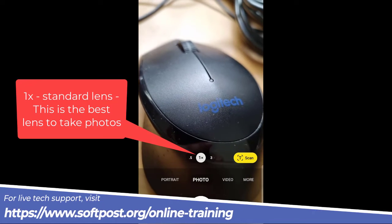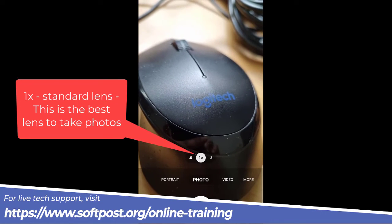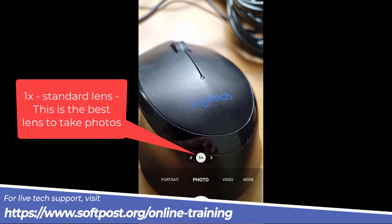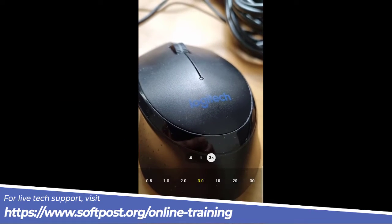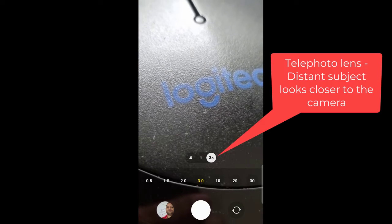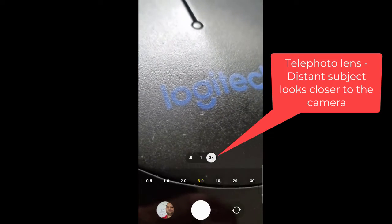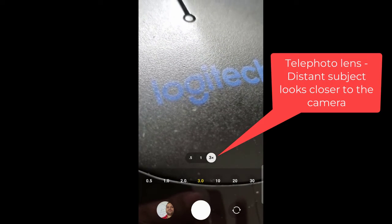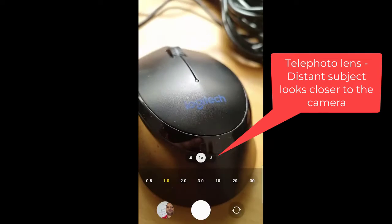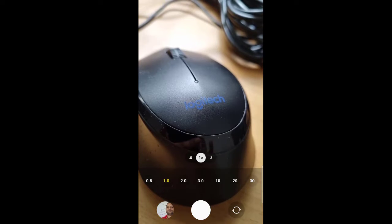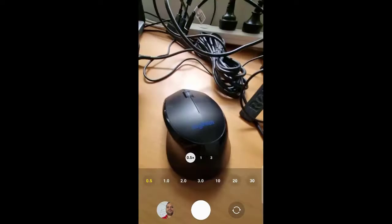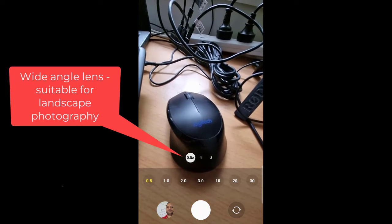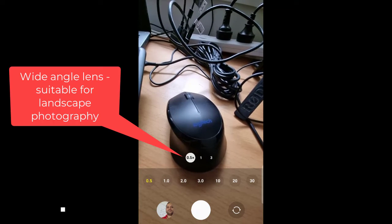On the right-hand side is the telephoto lens, which makes distant things look closer. And this 0.5 is the wide-angle lens, so more space is shown.